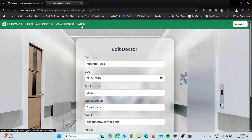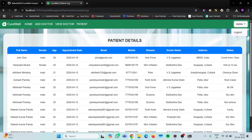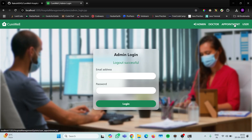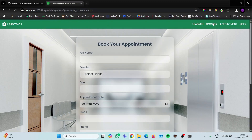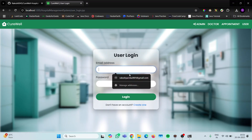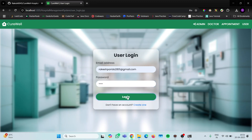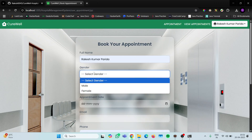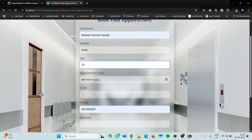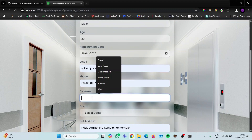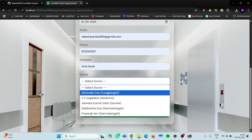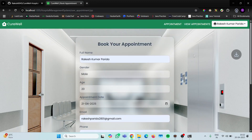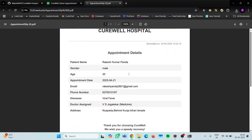The admin login is opening correctly, the patient.jsp page is also opening correctly, logging out is also working correctly, and the appointment page is also working fine. Let me log in as the user with password '1234' — the user page is also running fine. Let me book a demo appointment with some random values — let me give the email and submit.